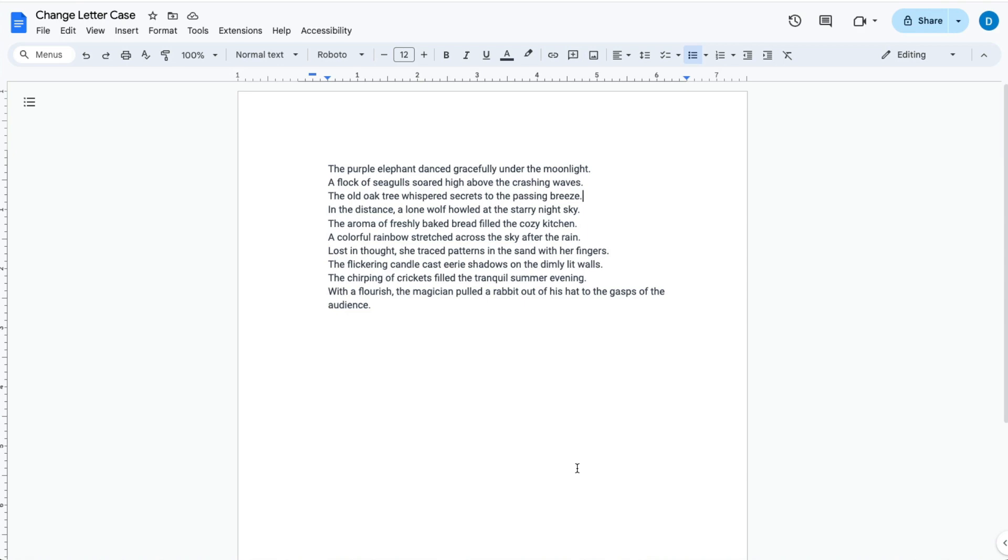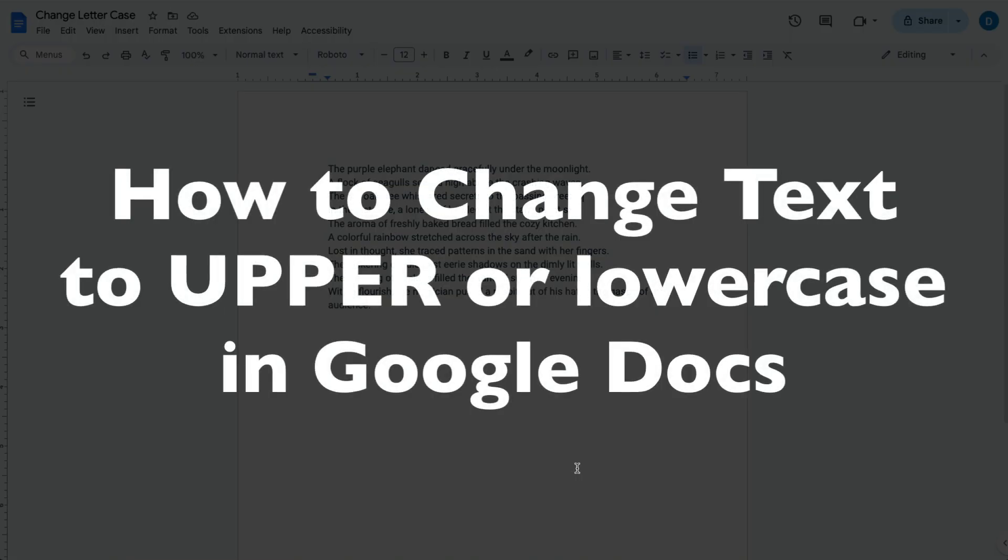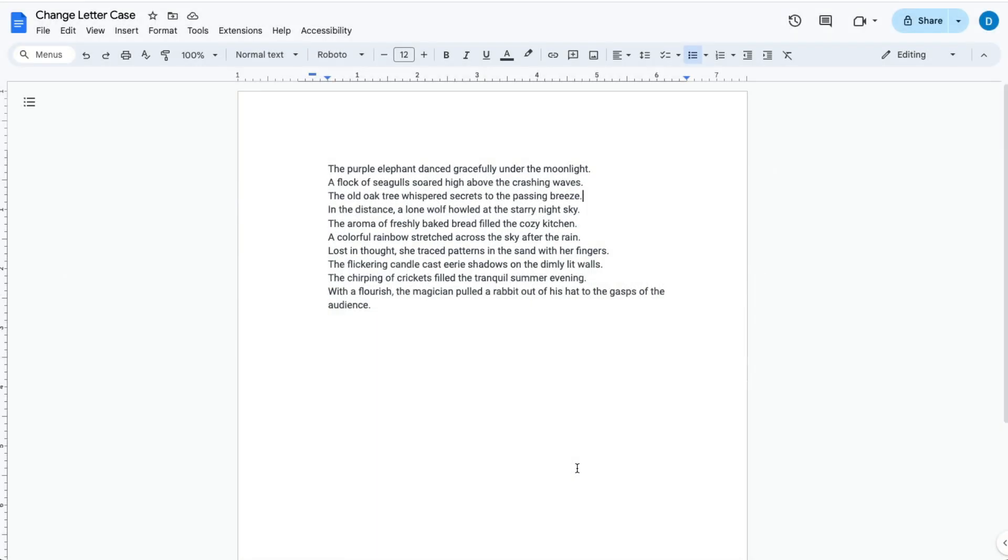This is Darius from therabbitpad.com and in this video I'm going to show you how you can change your letter casing in Google Docs.